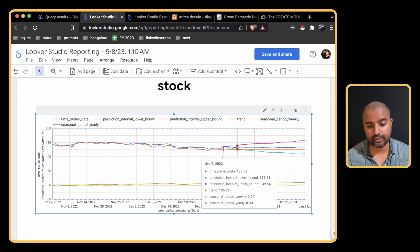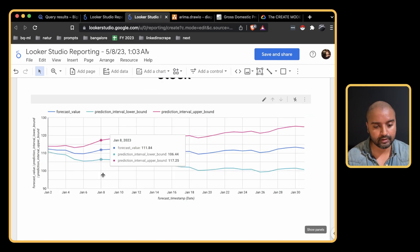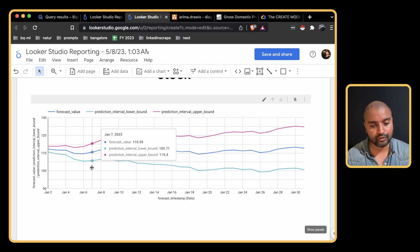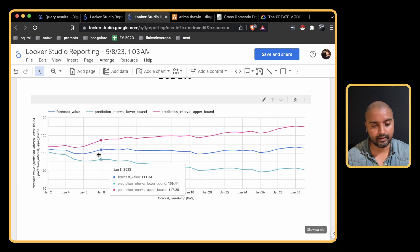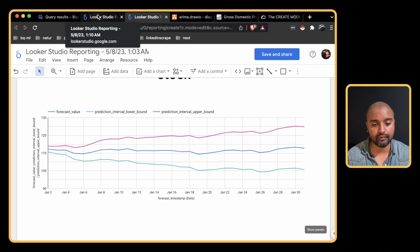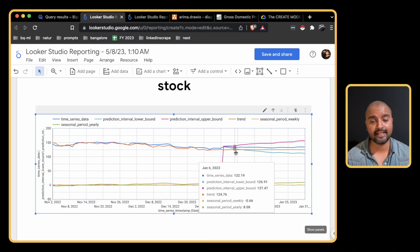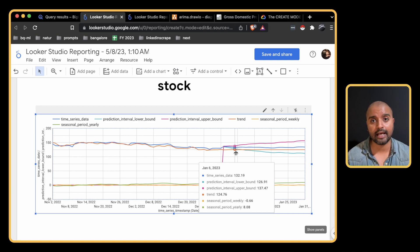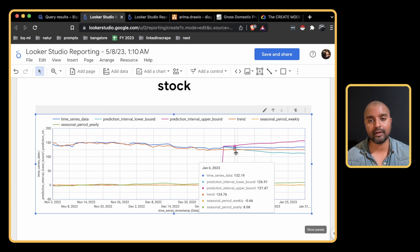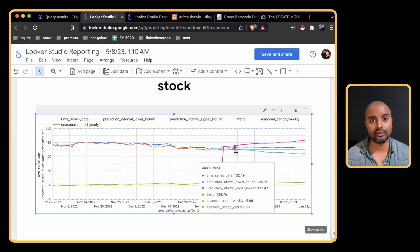Looking at January 7th, the actual time series data shows 133 and the forecast value is 118 — it's different of course because this is univariate versus multivariate. In real-world examples we would combine all these tables together and compare actual versus forecasted values until we're happy with the model for production. This was a fun exercise covering multivariate ARIMA Plus time series forecasting — first built in Python, then brought into BigQuery, doing multivariate and comparing against univariate.